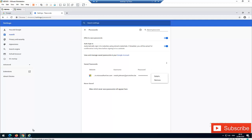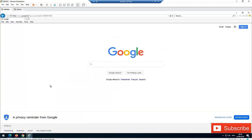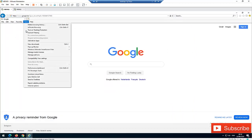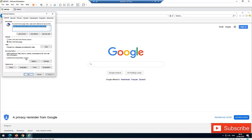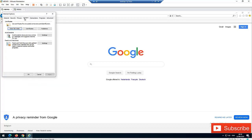The last browser is Internet Explorer. To see your saved password from Internet Explorer, you need to go to Tools and here you have Internet Options. Under Internet Options, go to Content, and under Content we have AutoComplete.